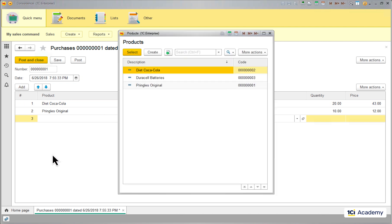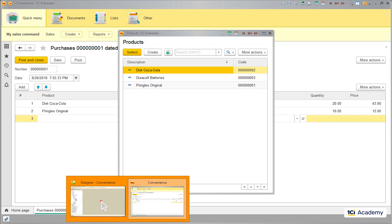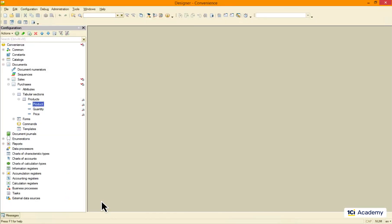And here we go — no more services in the list. Did we solve the problem? Not really. Let me show you that I can still create a purchase document with a service in it, and teach you a couple more things about the script language down the road.